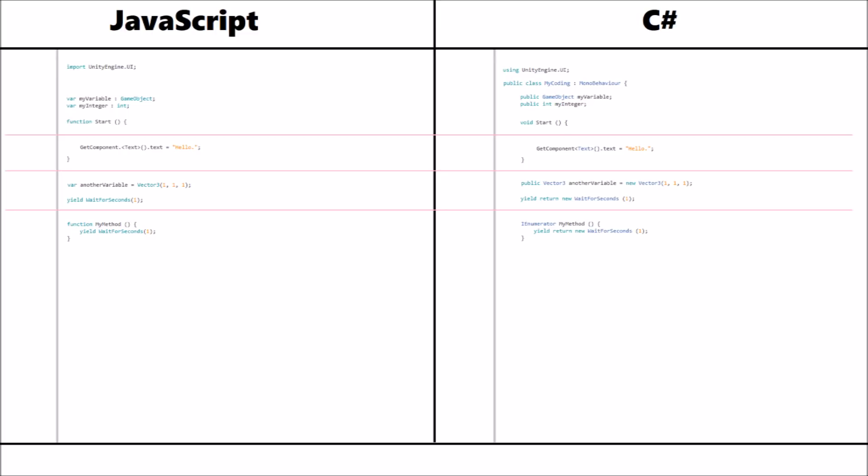You have to use an IEnumerator. At any point where you want to control the flow of time, for example in Unity, you have to use the IEnumerator. In JavaScript, to call these methods, you would just place that method name into the script. Whereas in C-sharp you have to use start coroutine to start that up.